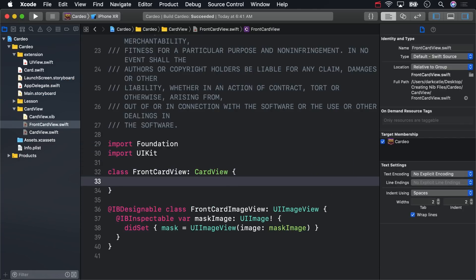Now, go back to the nib and in the Identity Inspector for the top-level view, assign the class to be Front Card View.